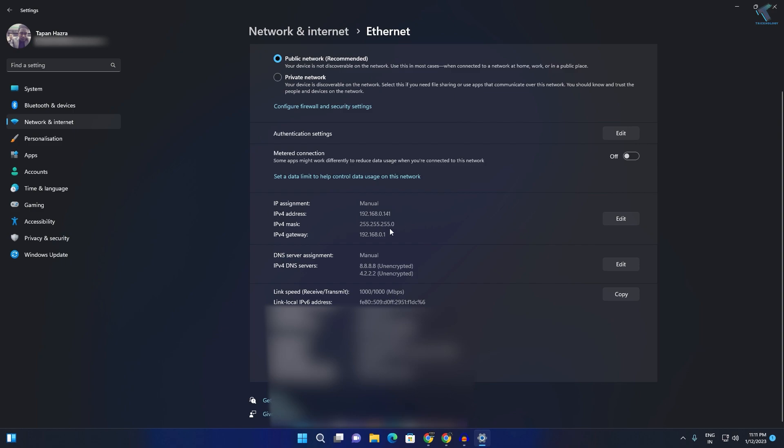Now scroll down here. As you can see all my IP address and MAC address is showing over here.